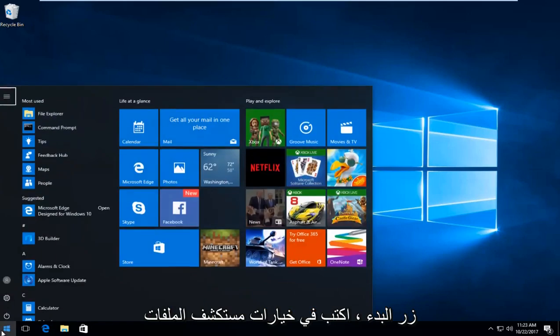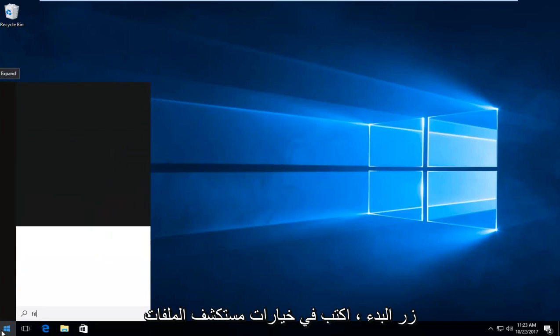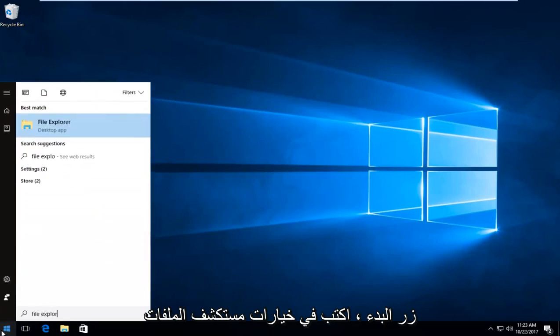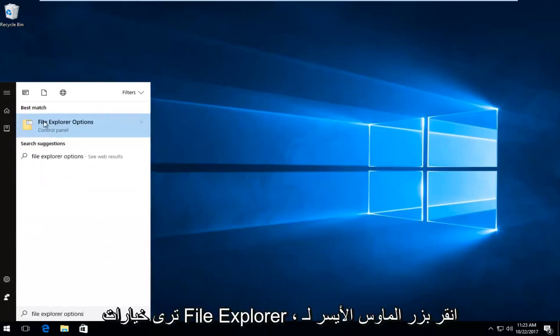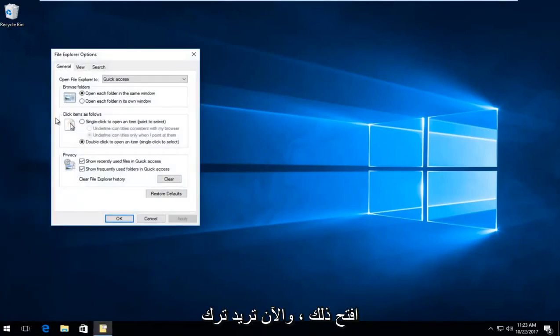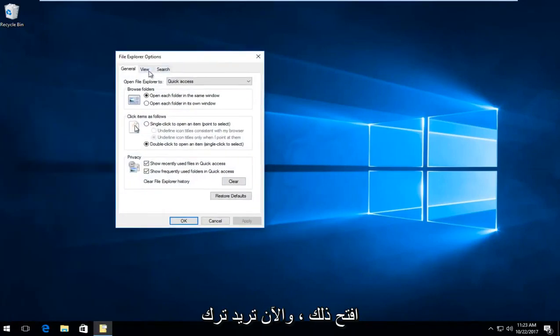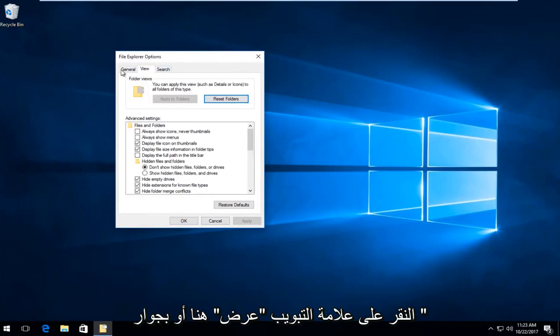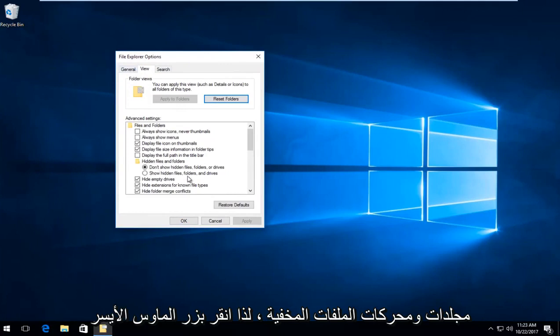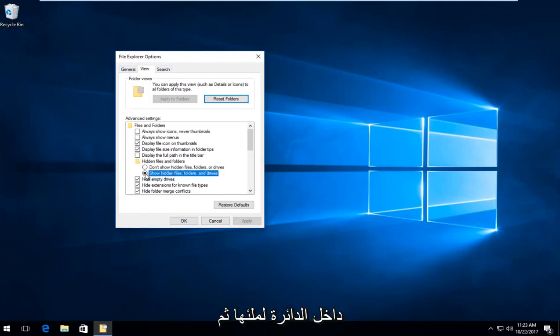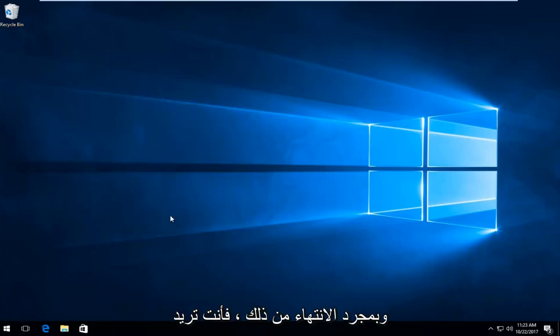You want to start by left clicking on the start button, type in file explorer options. Best match should be file explorer options, left click to open that up. Now left click on the view tab right next to general. Underneath hidden files and folders, you want to select show hidden files, folders and drives. Left click inside the circle to fill it in, then proceed to left click on apply and okay.